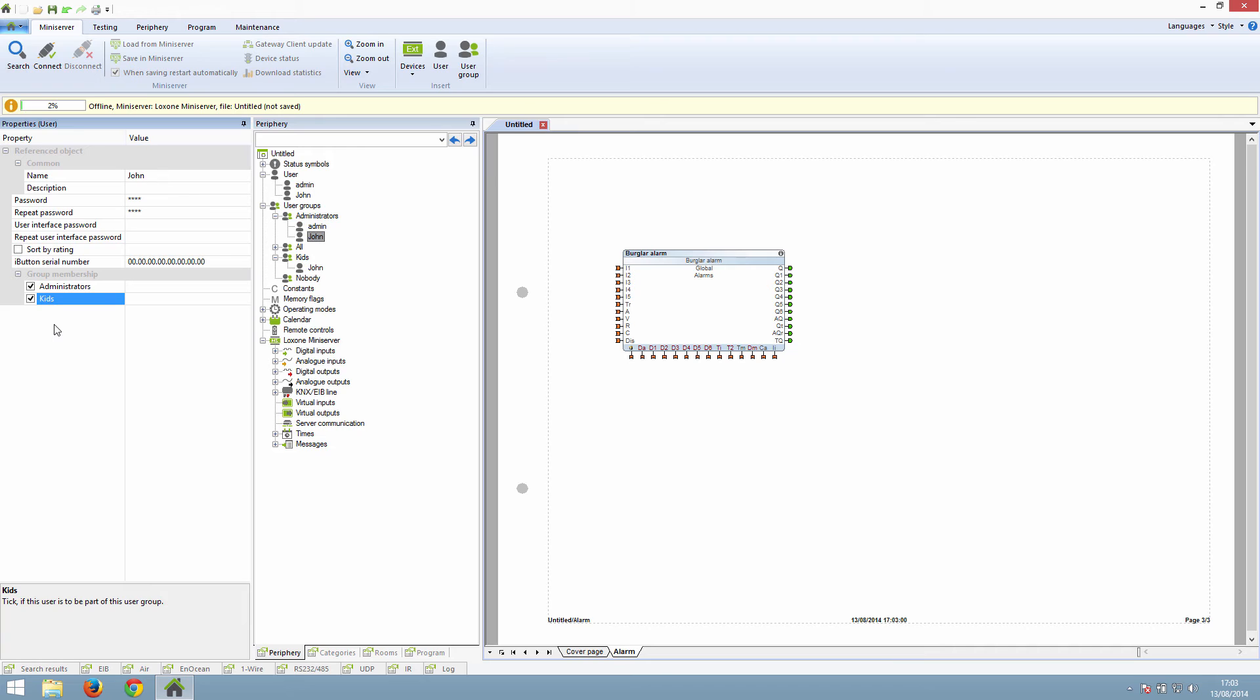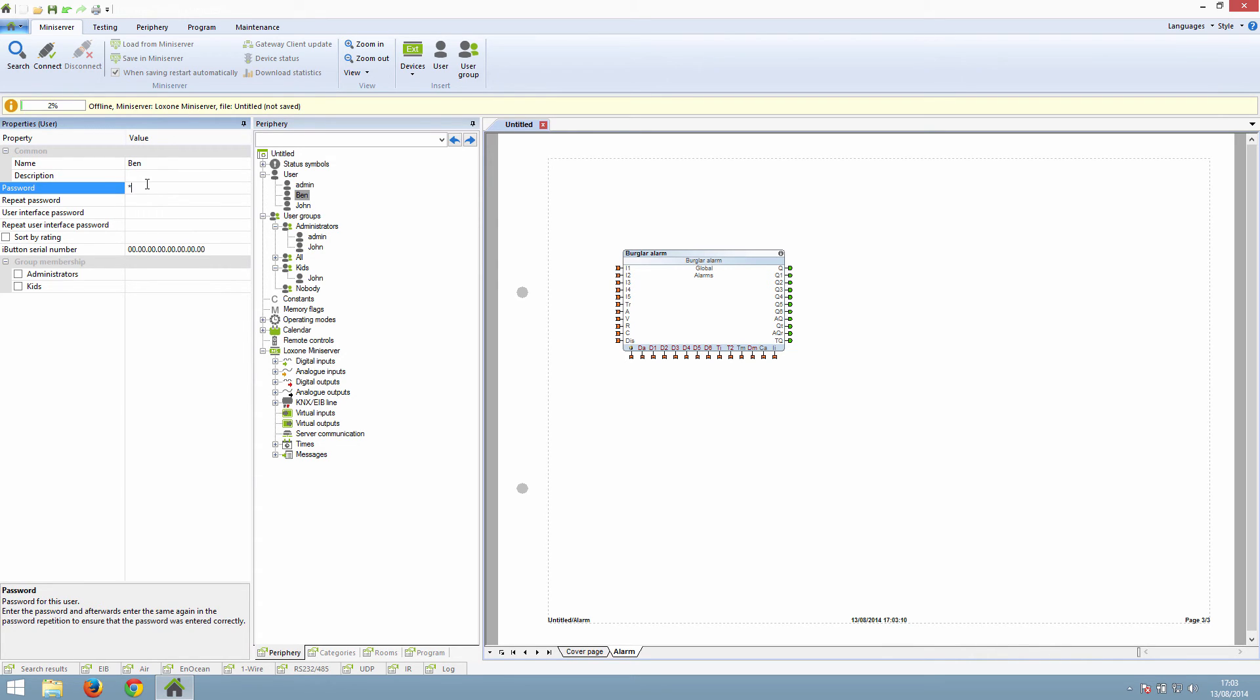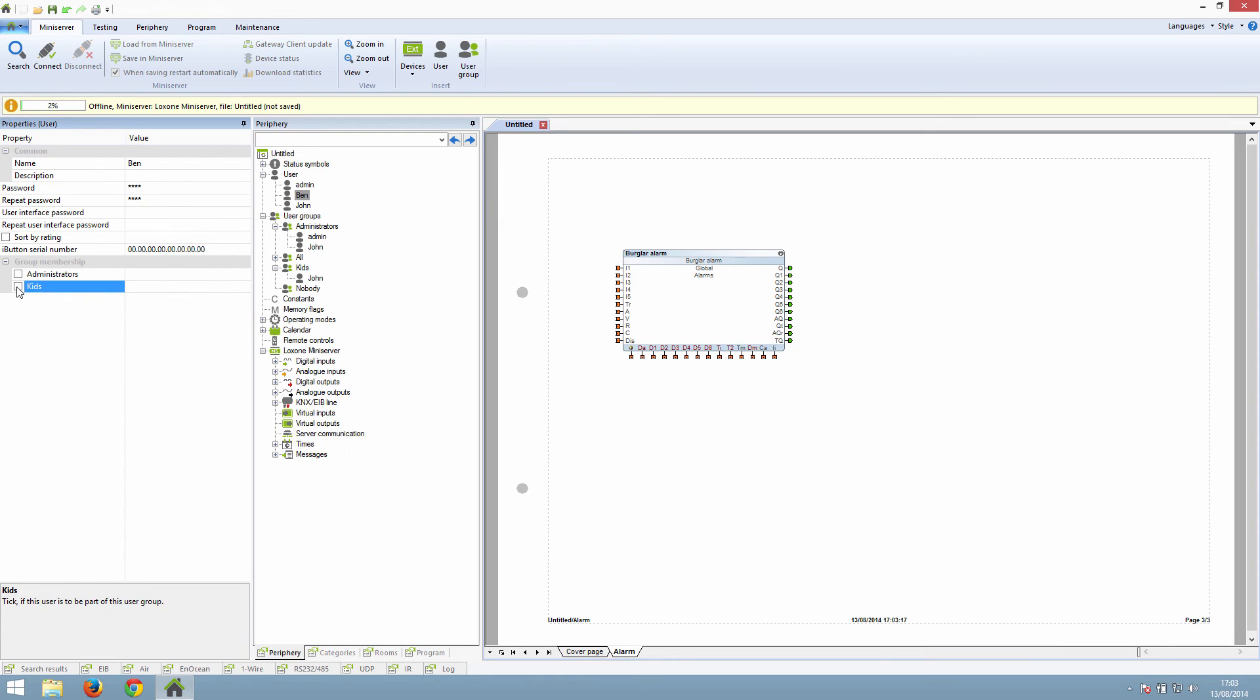If we create another user, this time called Ben, and he is the child in the house. So we type in Ben and then the password. And we tick only the kids group.